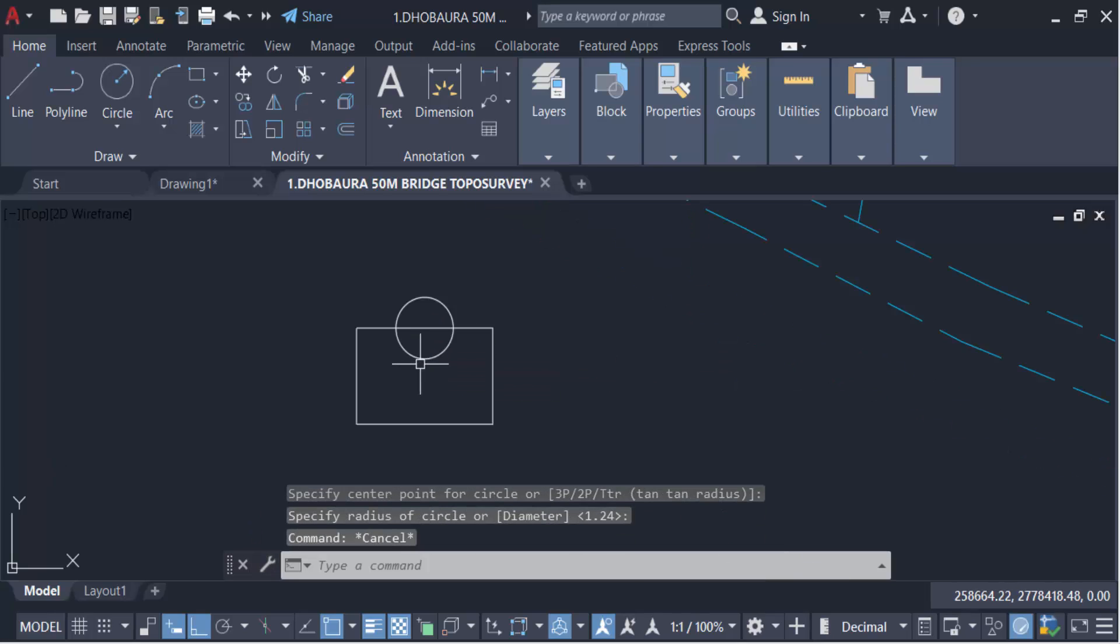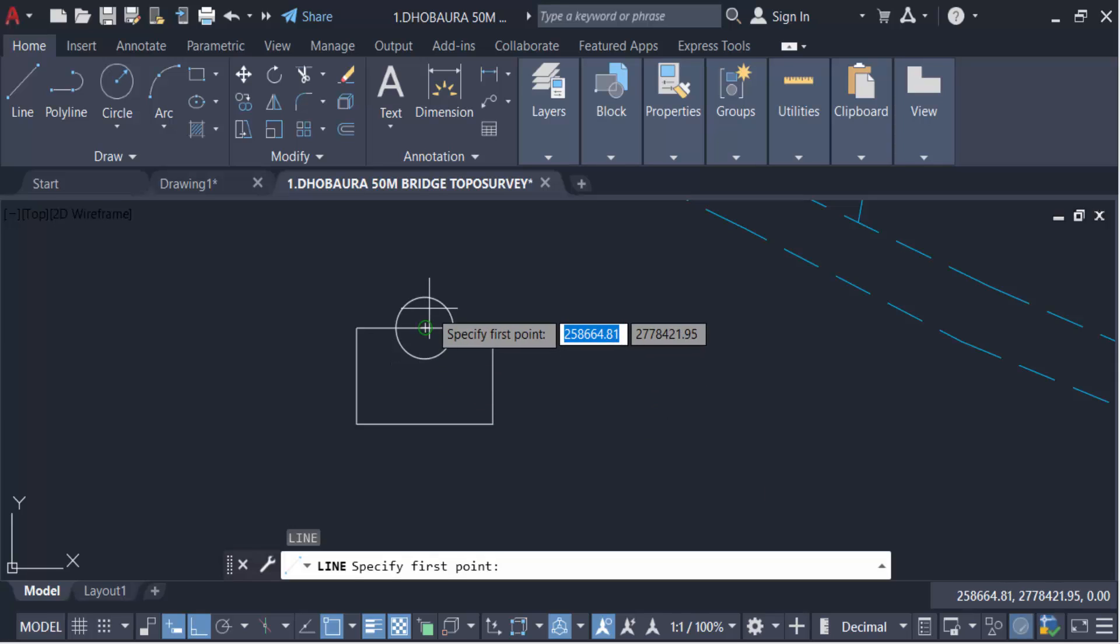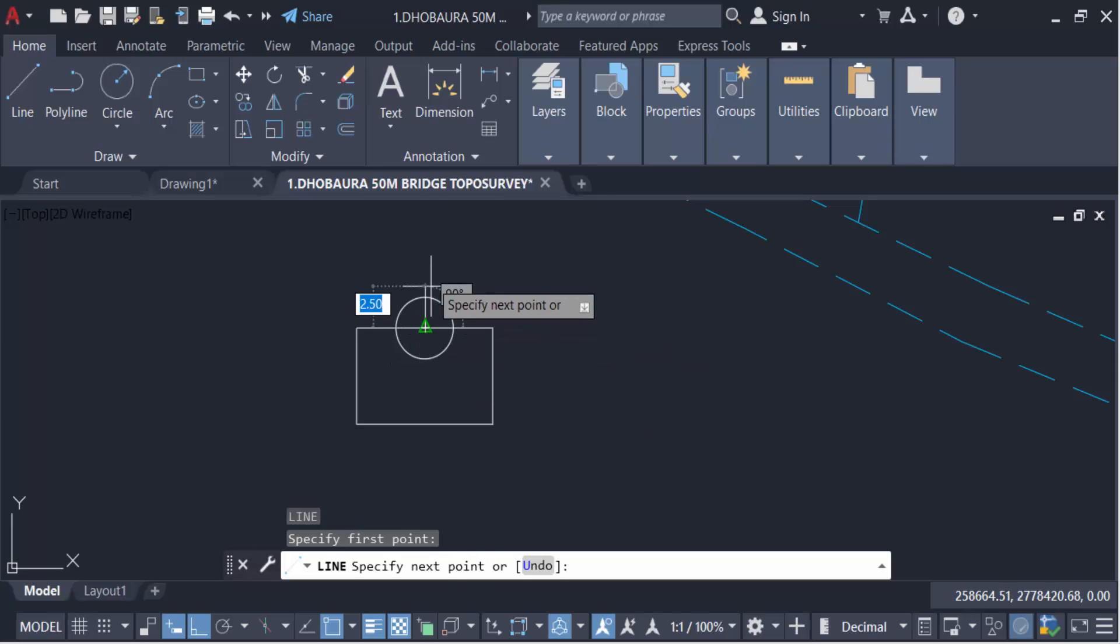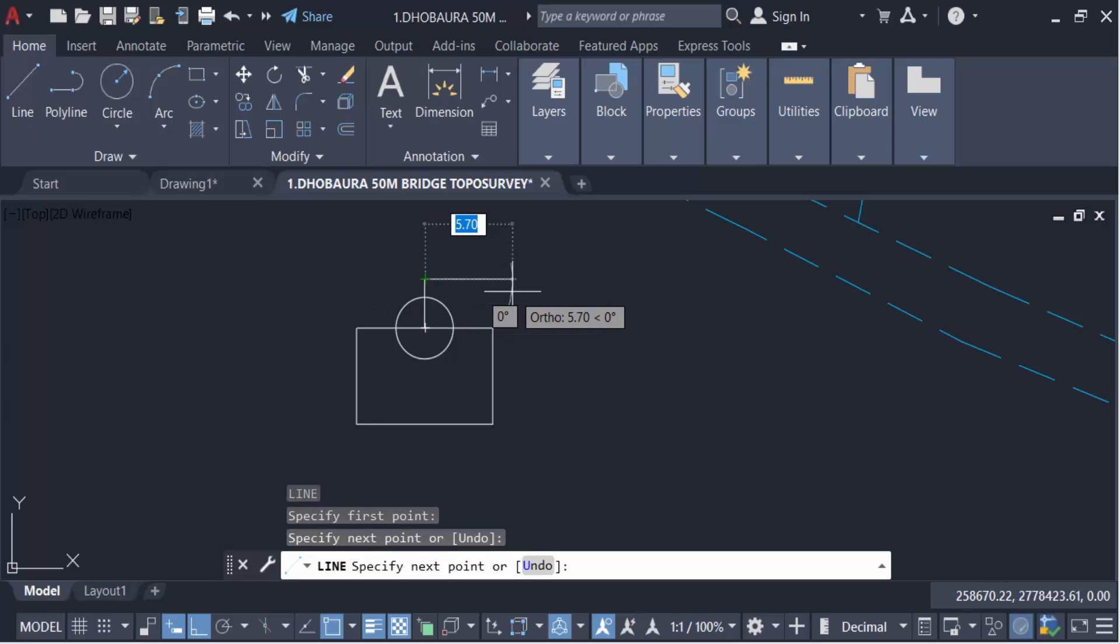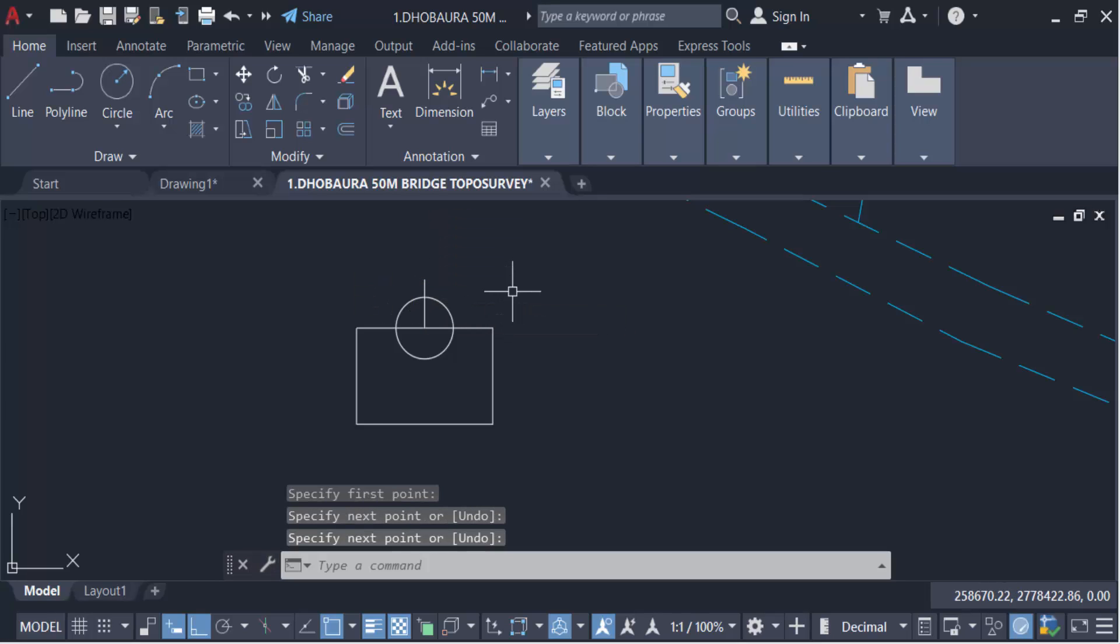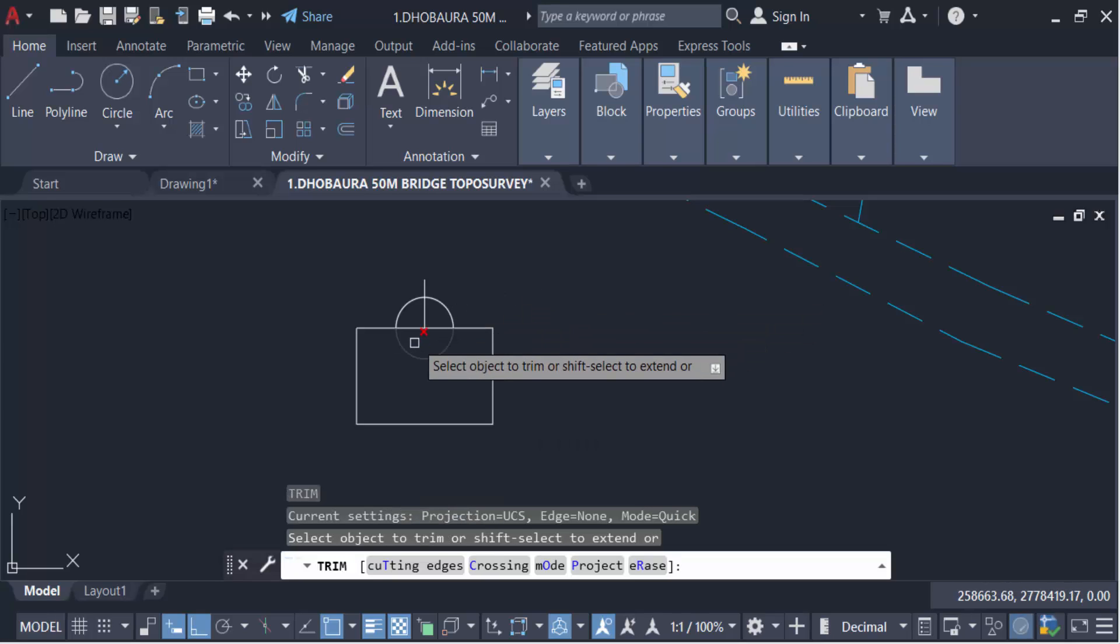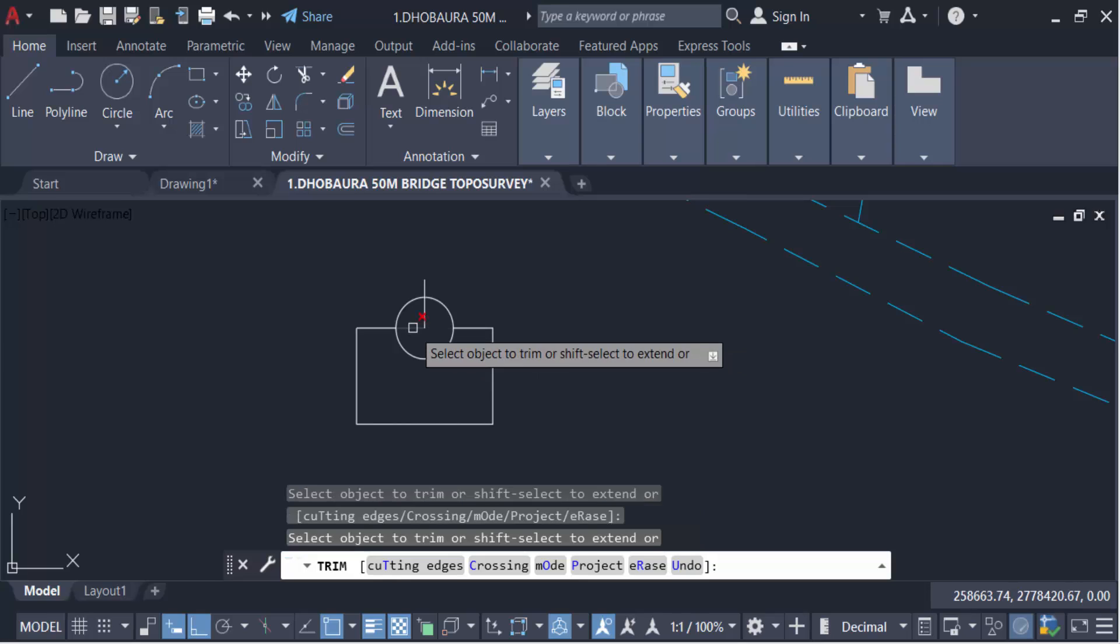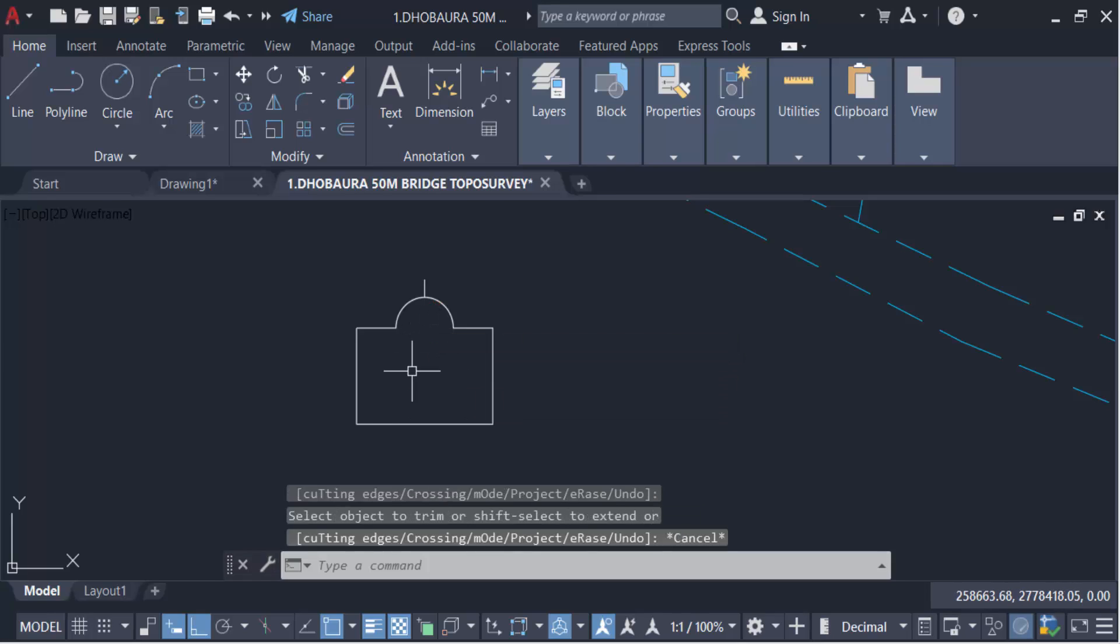Create a line and make this line straight. Turn on the Ortho mode, trim on this, and these are my objects.